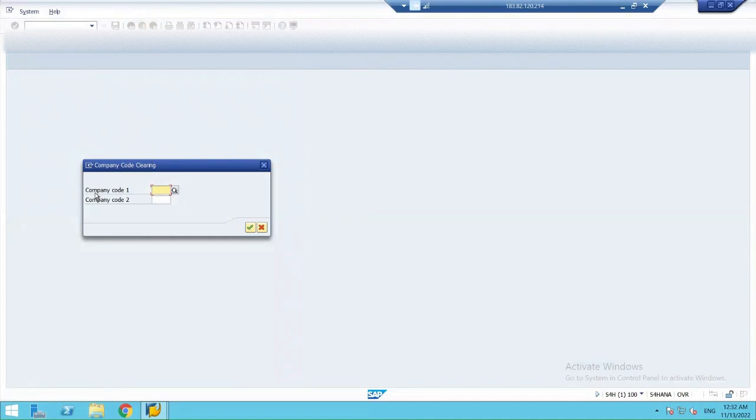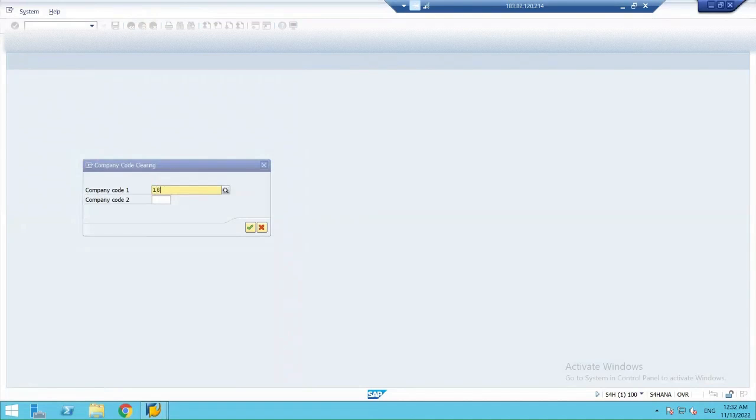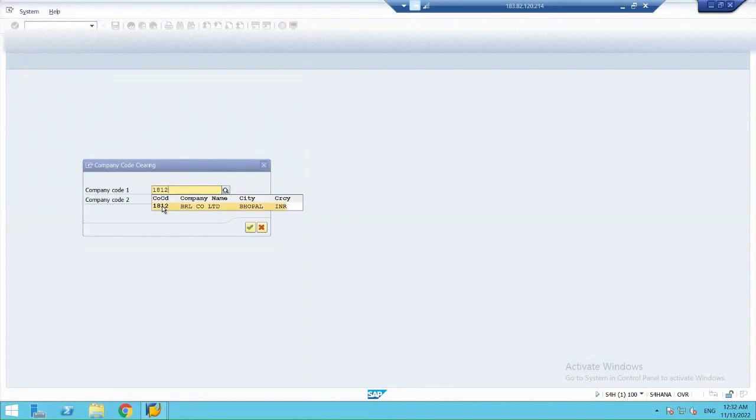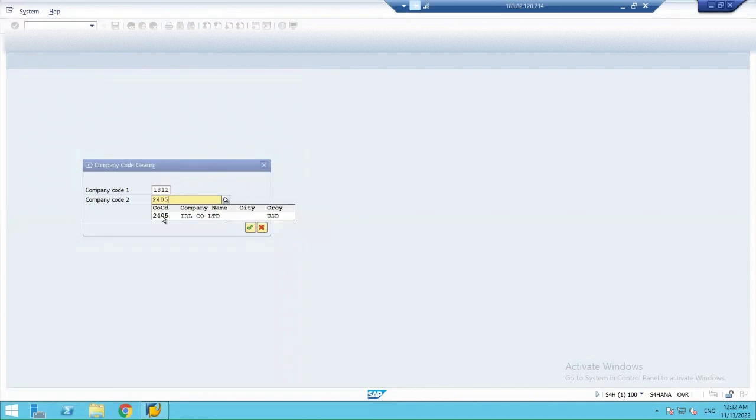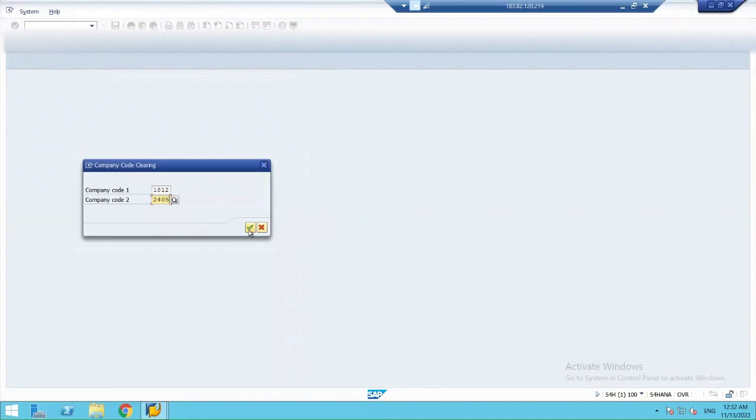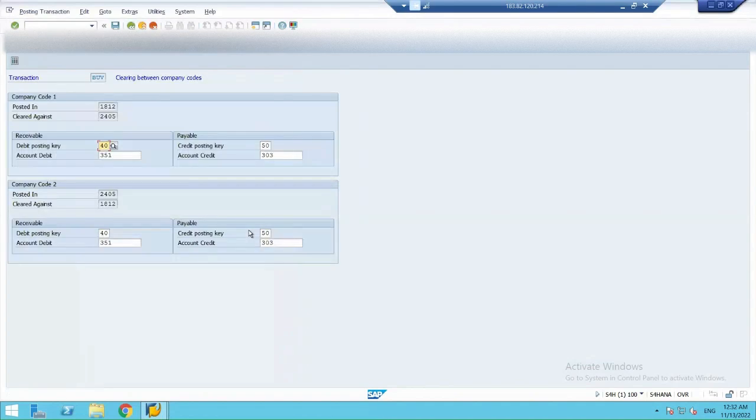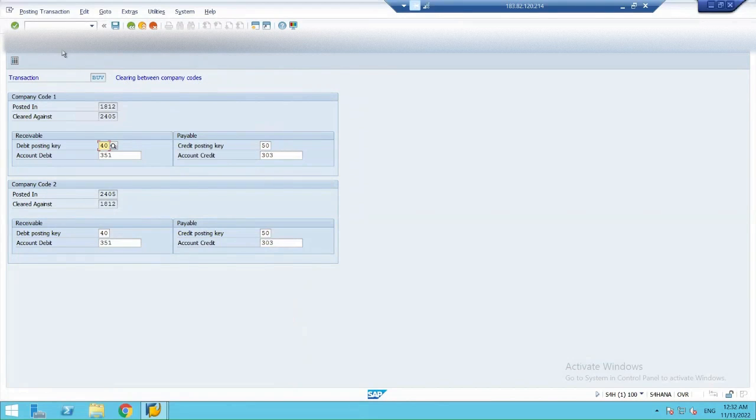So, the company code clearing. So, my company code number one is 1812. And my other company is 2405. Now, here the clearing between company codes. Under this configuration, what we do,